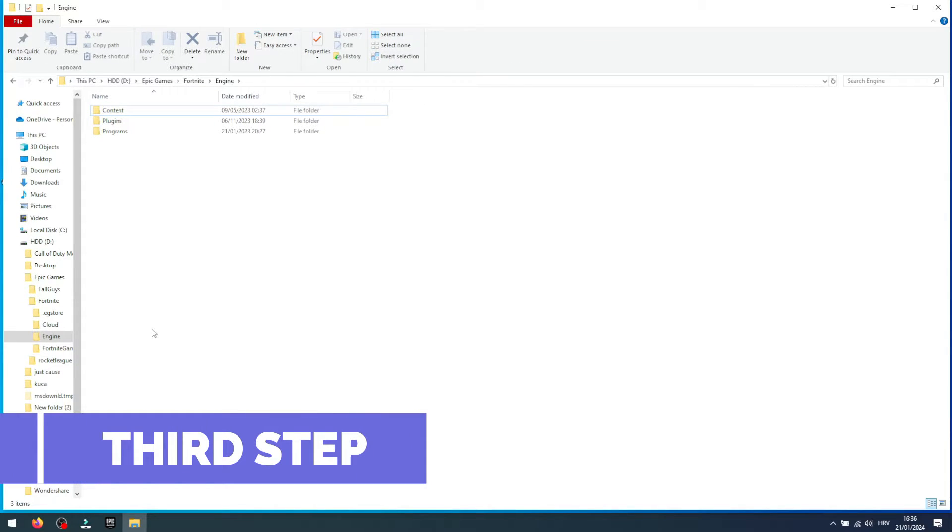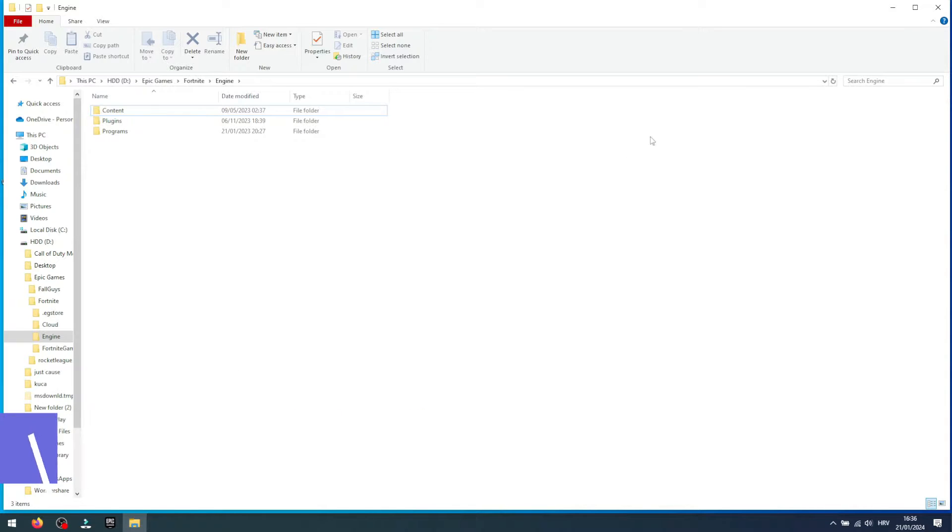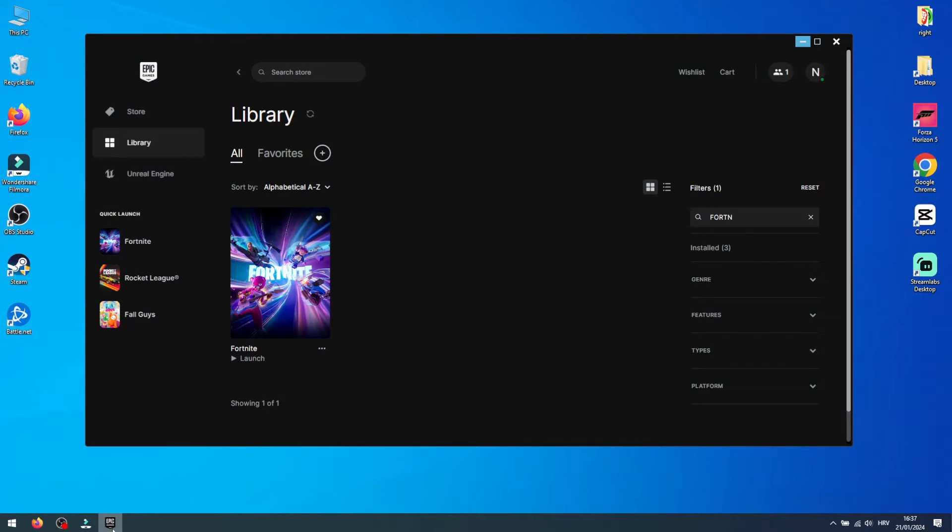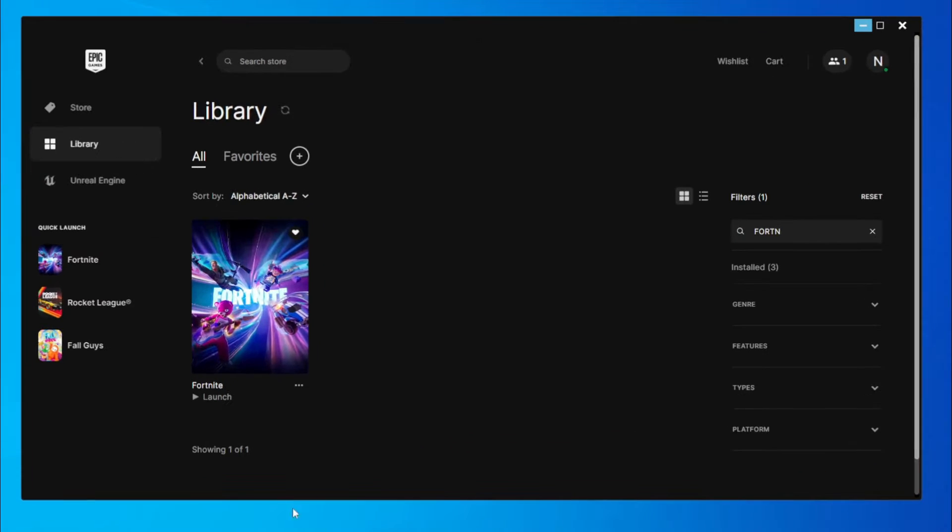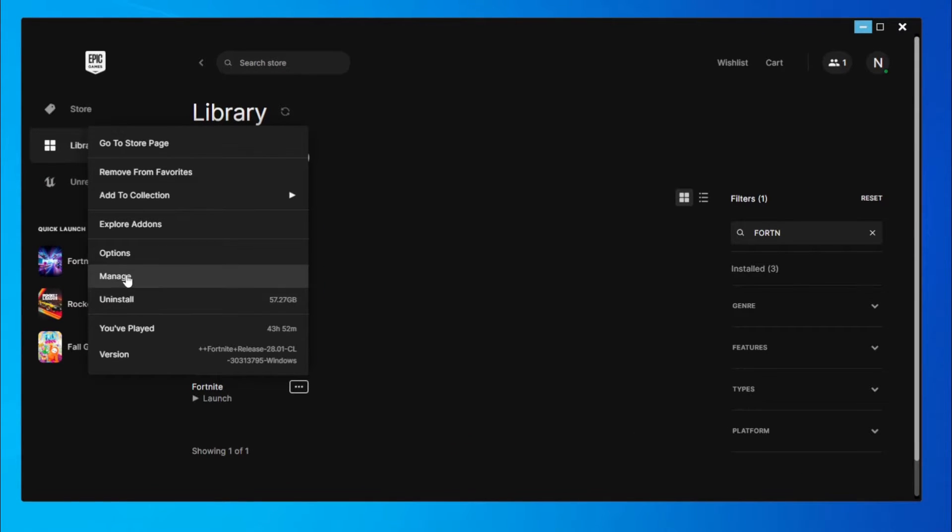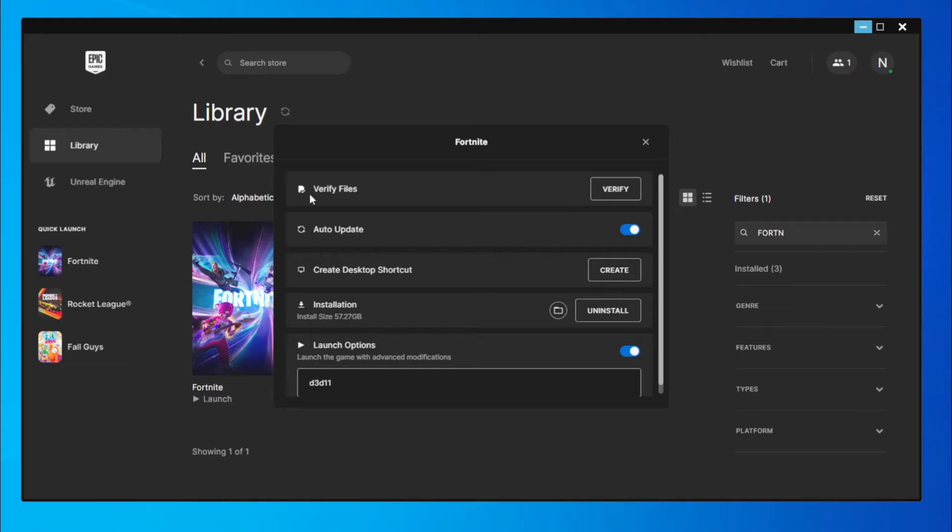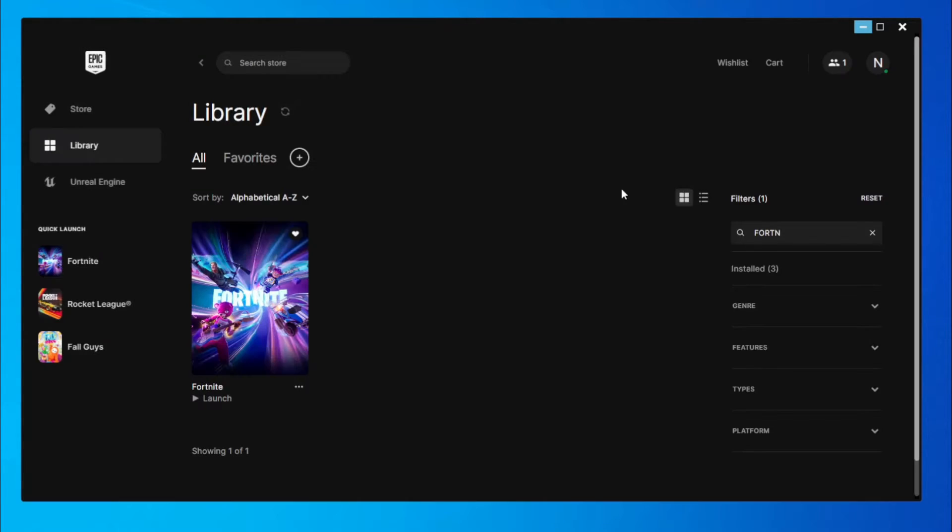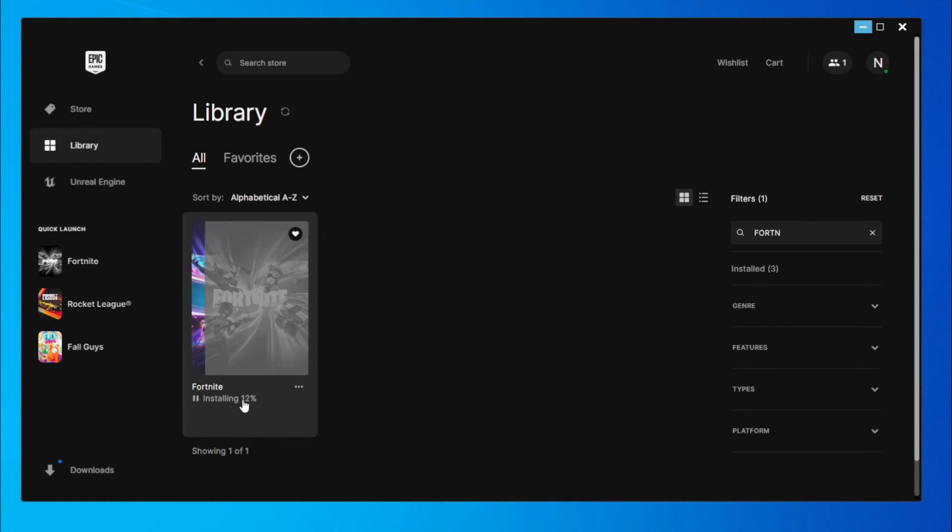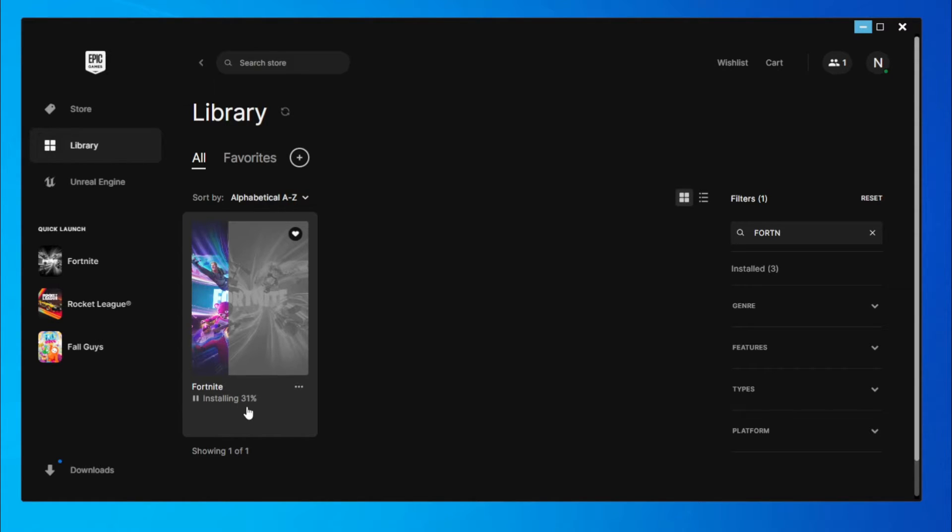Step 3 is to Verify Game Files. Close the folder and return to the Epic Games Launcher. Click on the three dots again and select the Verify option next to Verify Files. This process will scan your installation folder and detect any missing or corrupted files. Since we deleted the Binaries Folders, it will recognize that they are missing and download new ones, effectively fixing the Fortnite Client Win64 Shipping EXE Application Error.